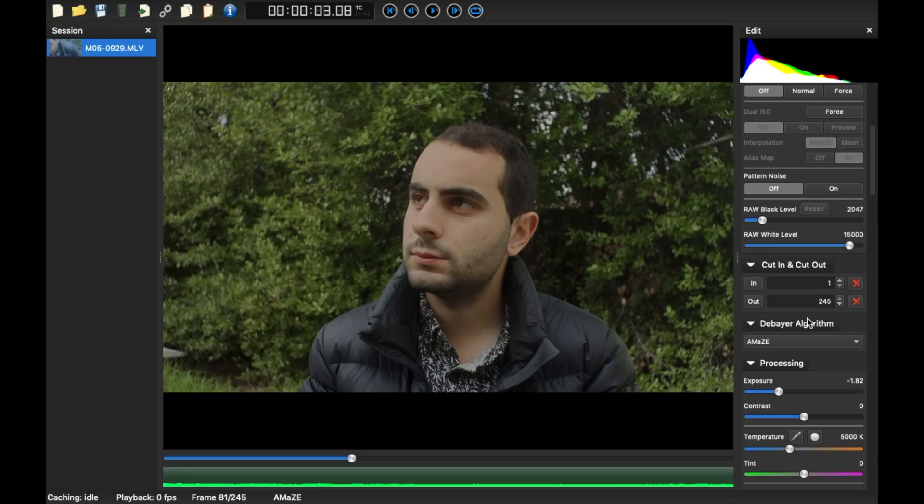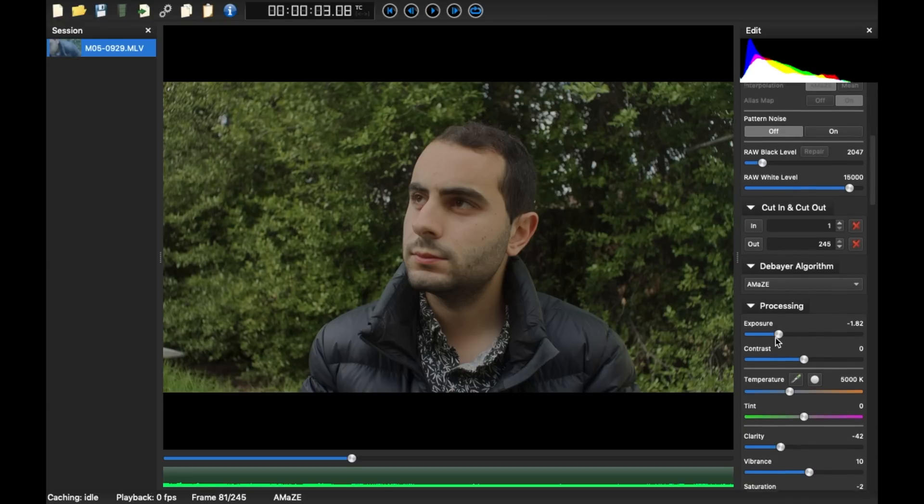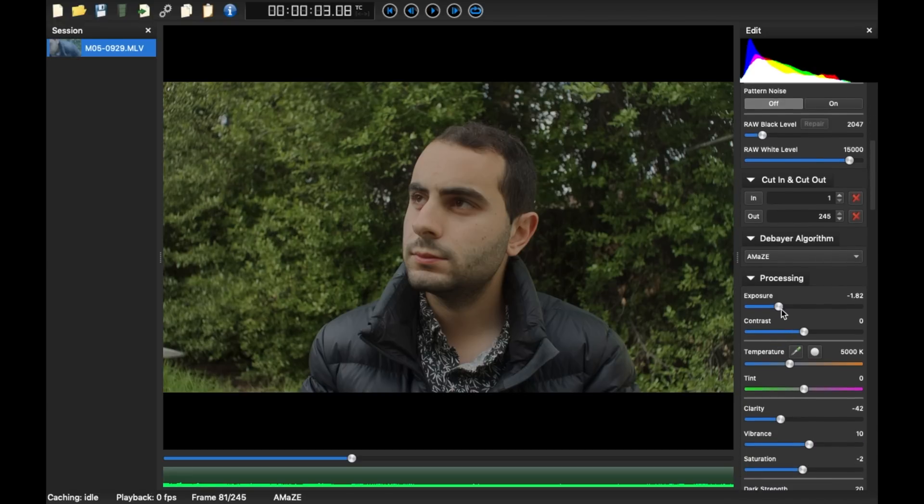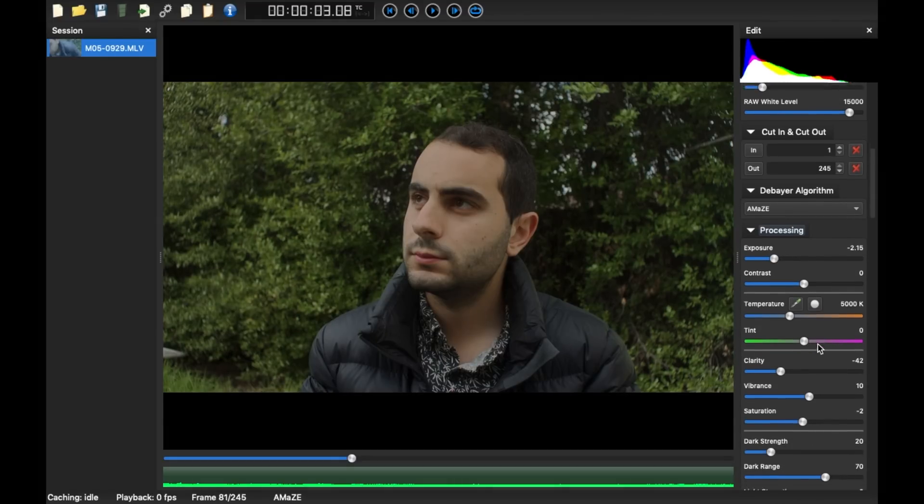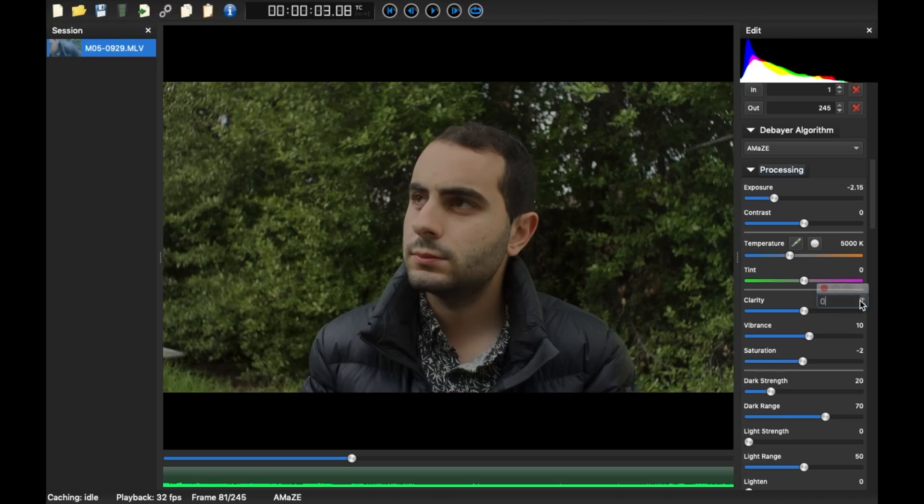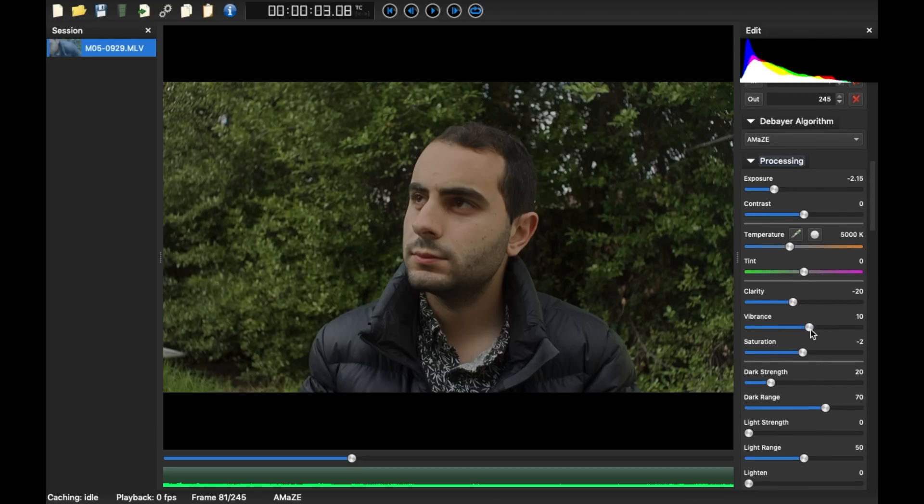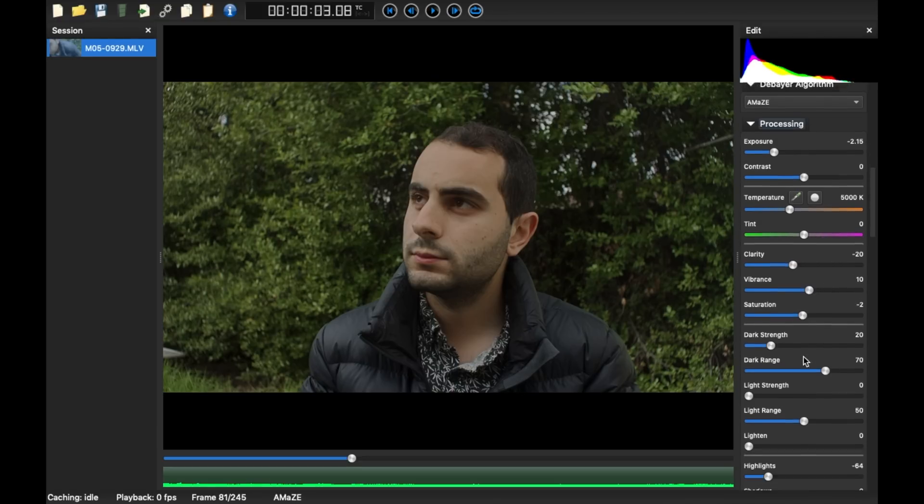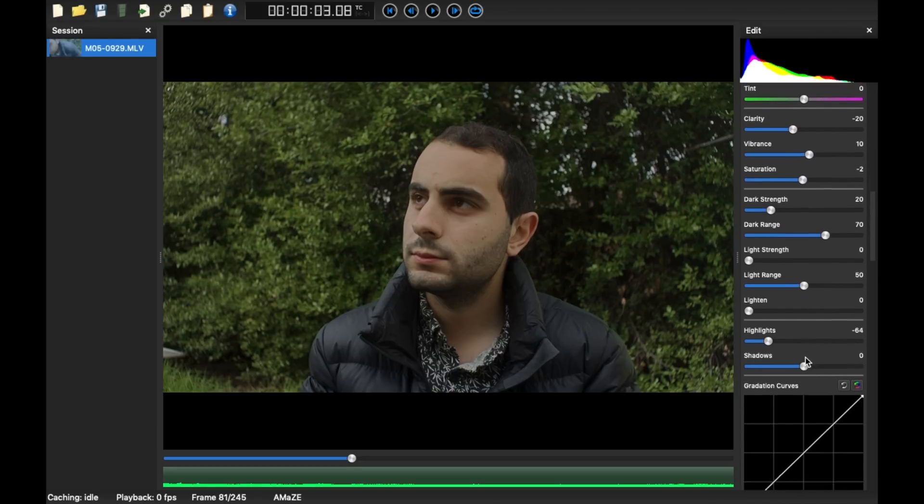Exposure, you can bring it down or up. So these are things I've used for my short films and they've worked really well. I'm really happy with this. Clarity, it's up to you. You can leave it at zero if you like, but then you get sort of jagged edges, so I tend to bring that down a notch. Vibrance, you can change these if you like. So these are my settings, I'll give them to you.